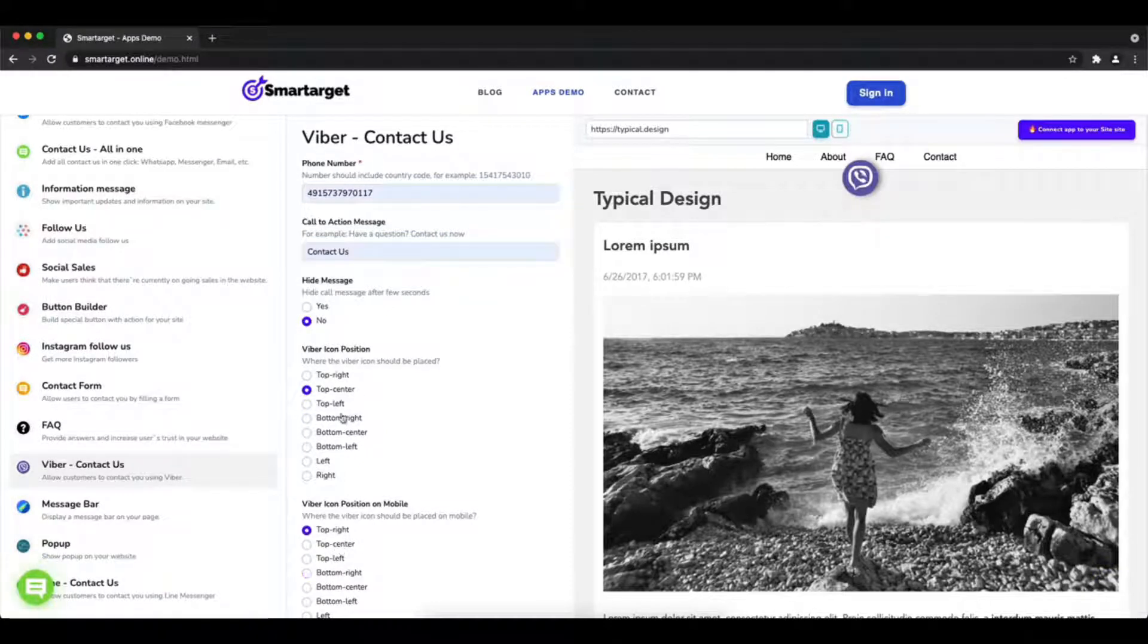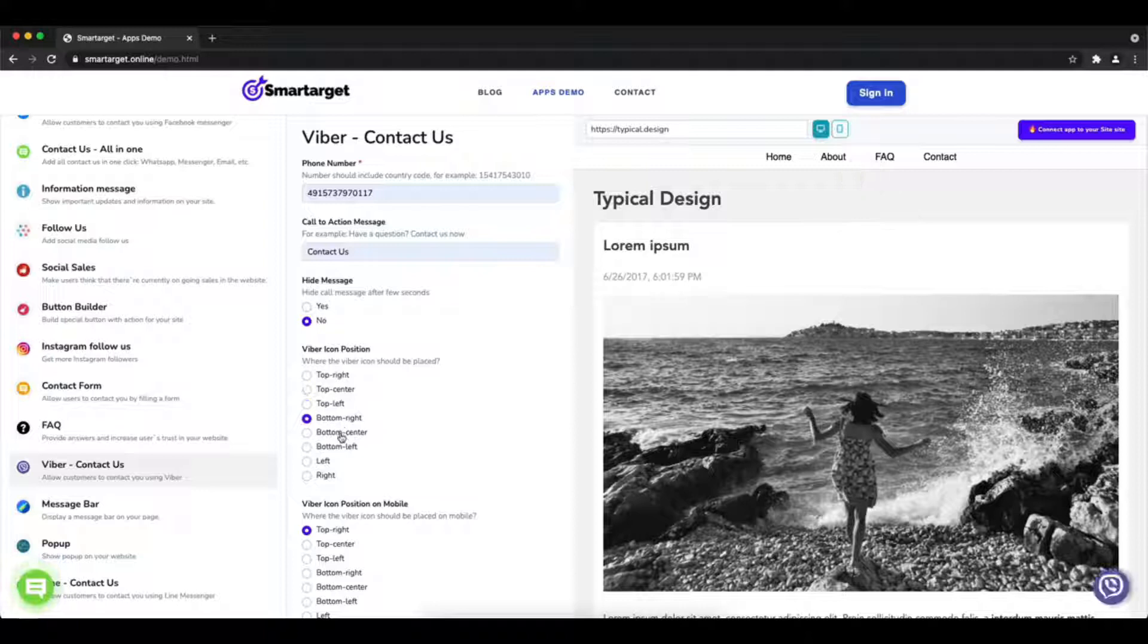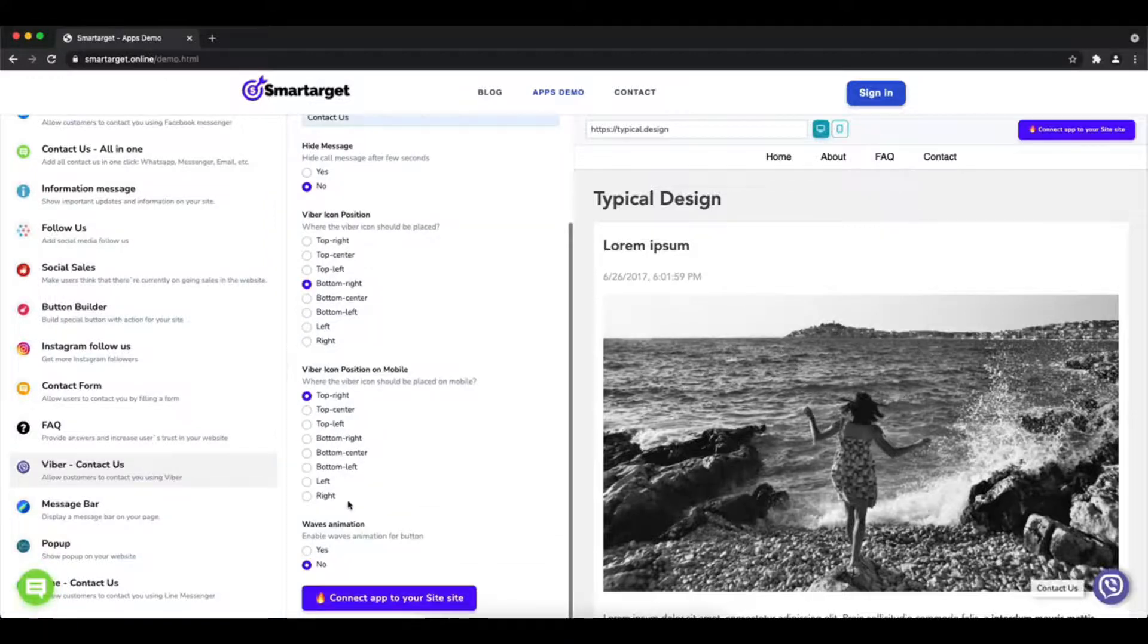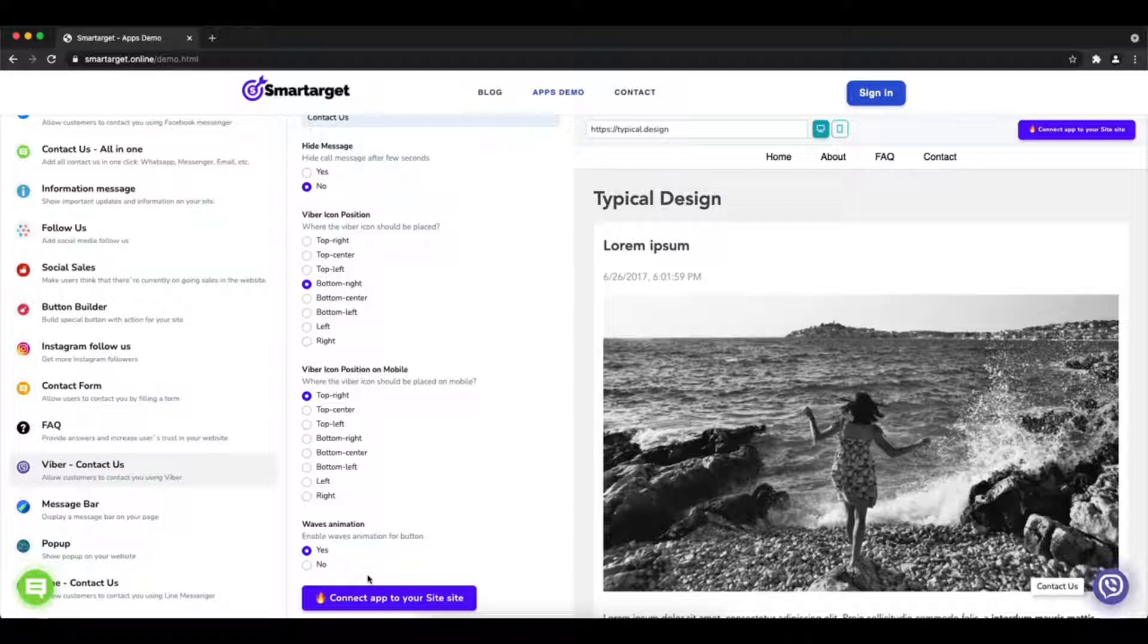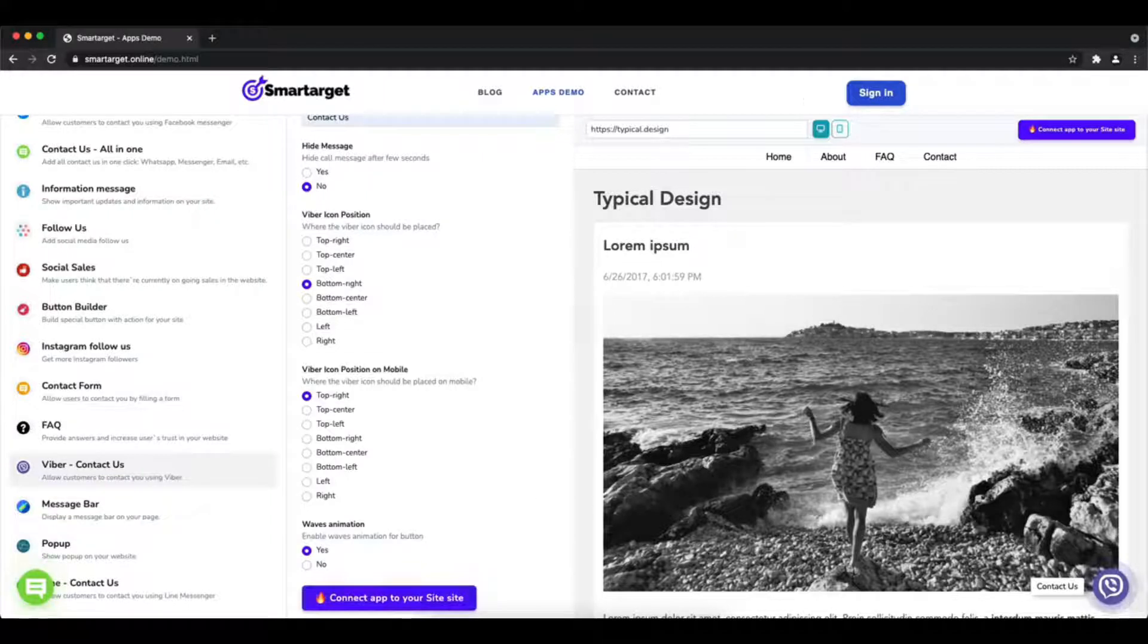Afterward, choose the position on desktop and mobile. You can choose different positions for each platform. You can also choose if the app will have a waves animation.